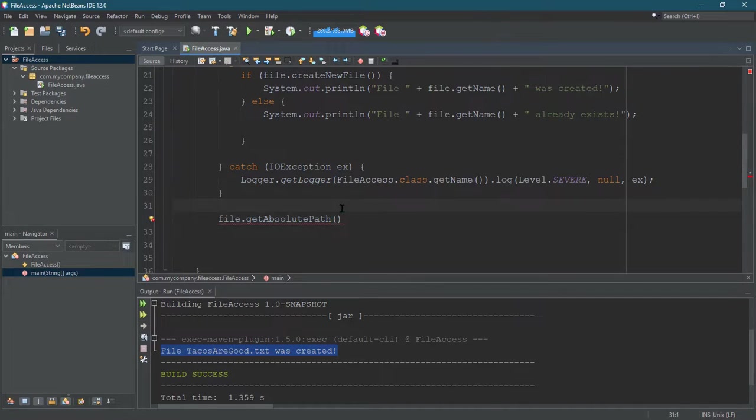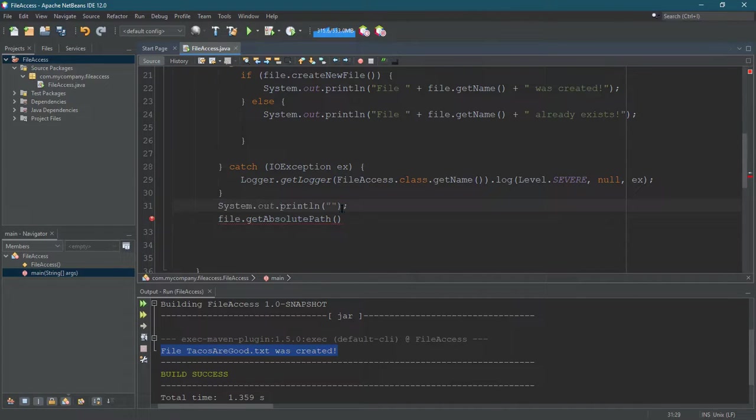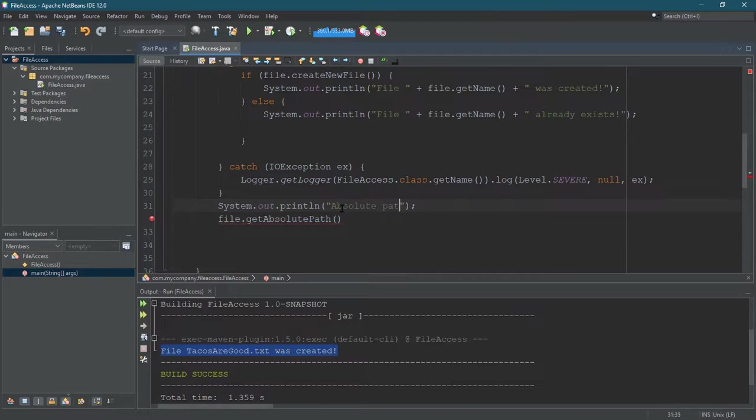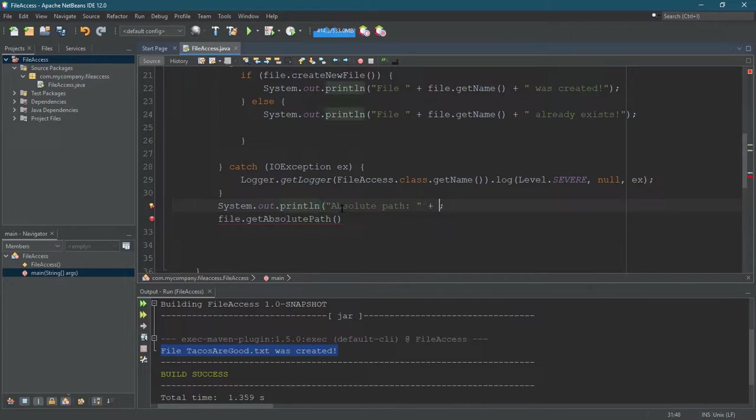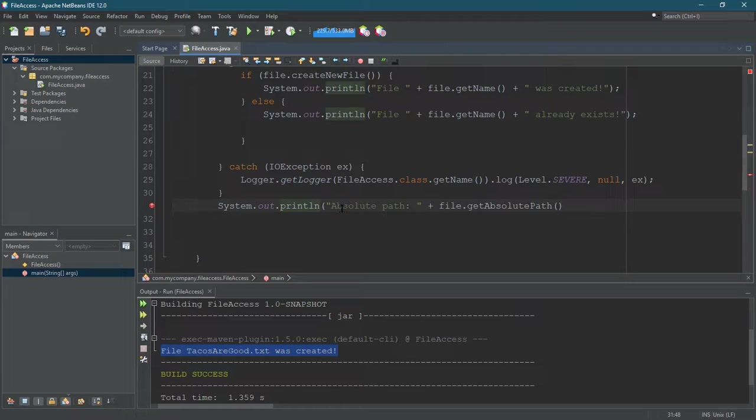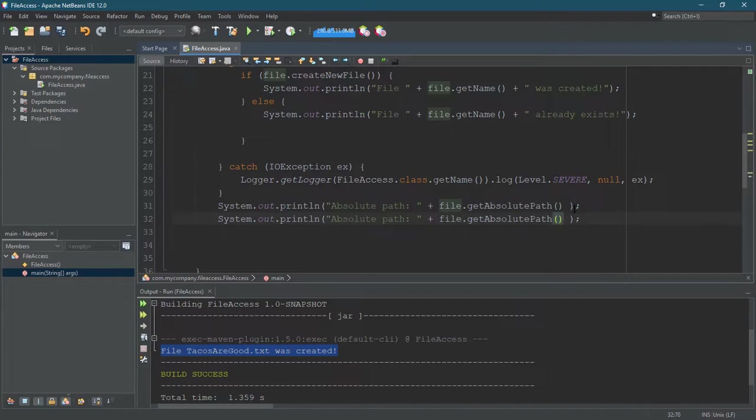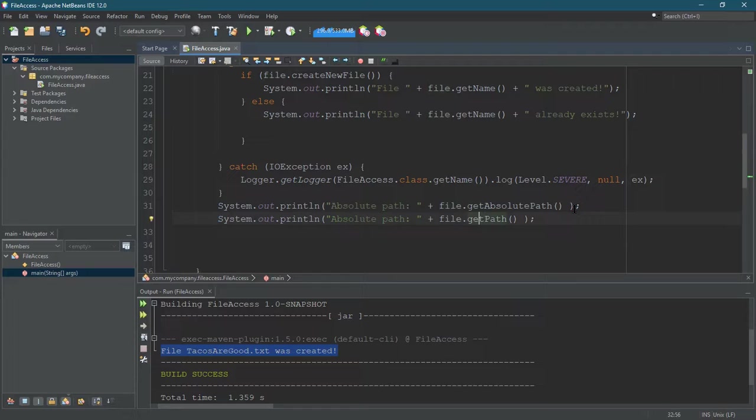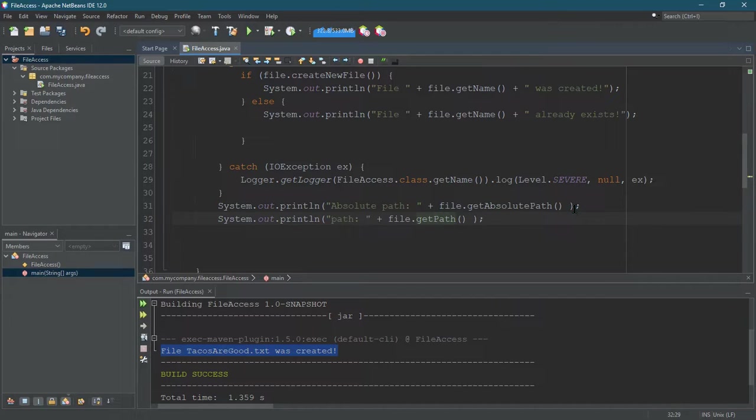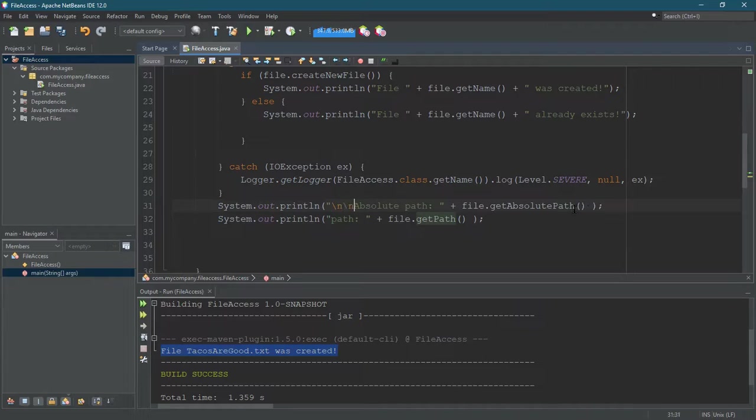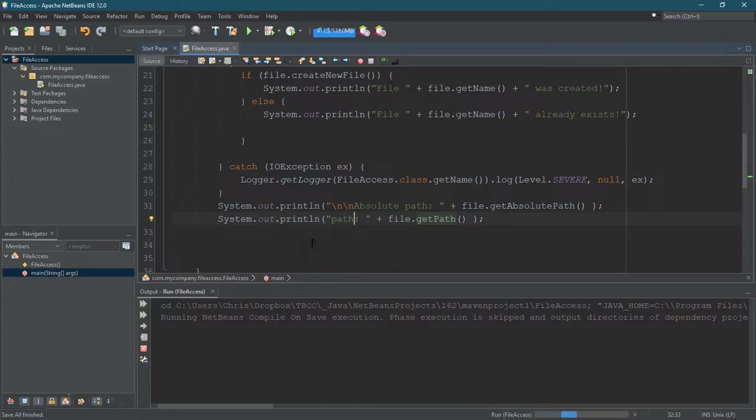Of course, I want to print this out, so we'll just put it in this System.out right here. I want the absolute and the relative path. The relative path is just called the path, so I'm just going to call it path. Put a new line here. All right. Now we should be able to see where this file is located.